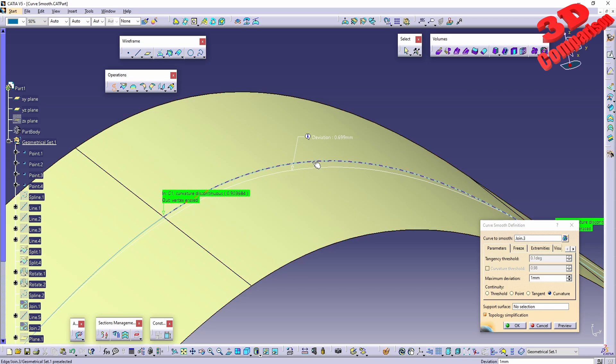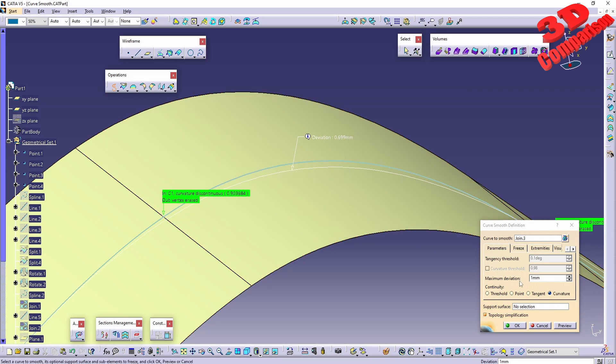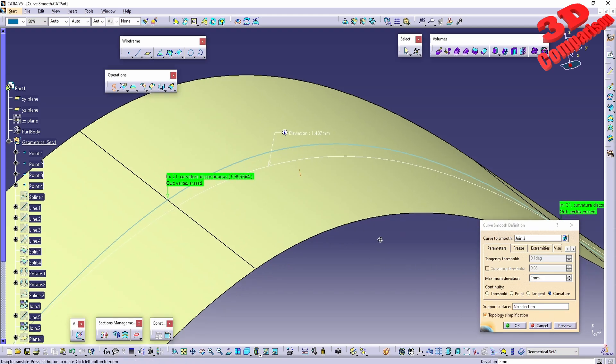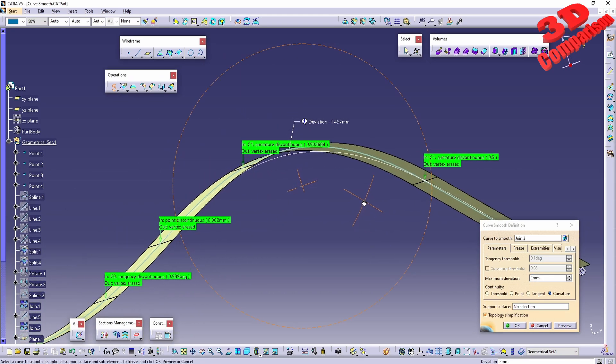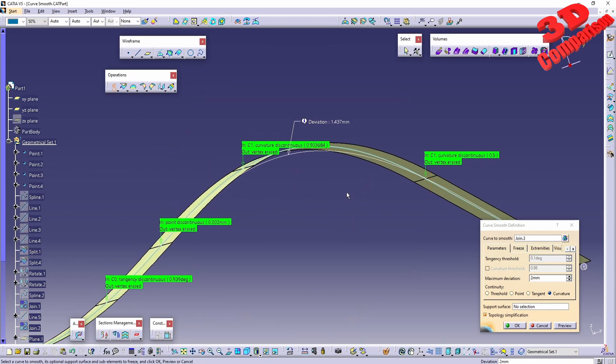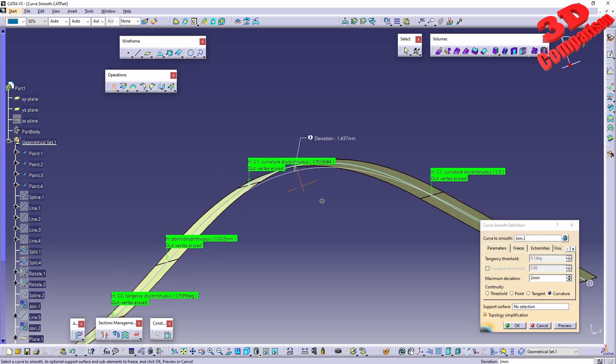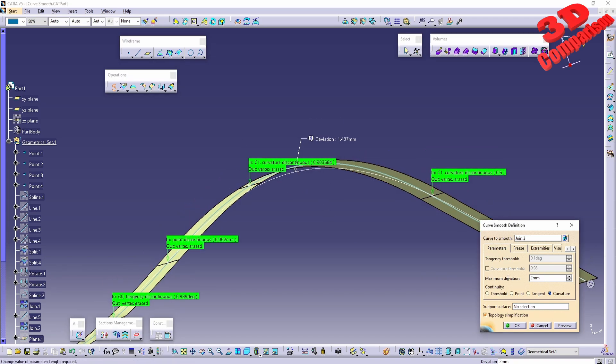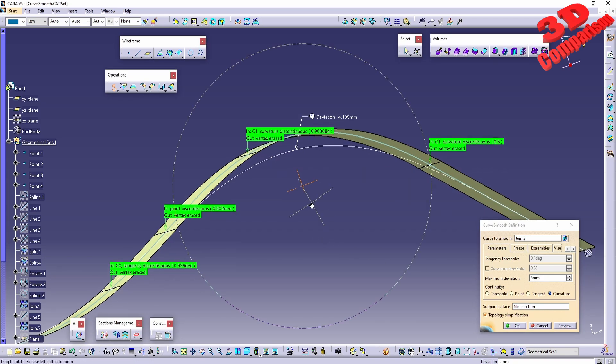We have the original selected one which is in teal. If I increase the deviation, we're going to see that with a limit of two millimeters, CATIA will smooth this curve like this. If I go all the way up to five, we're going to see how differently that shape will be.